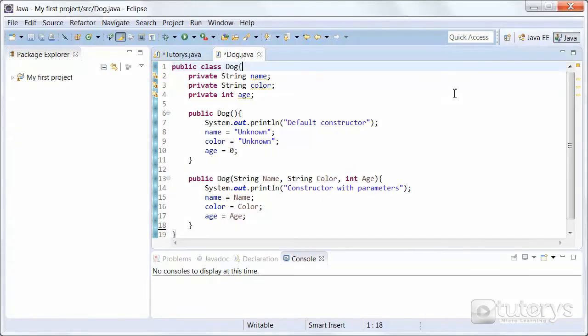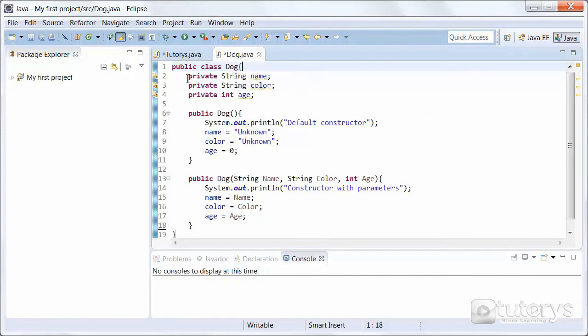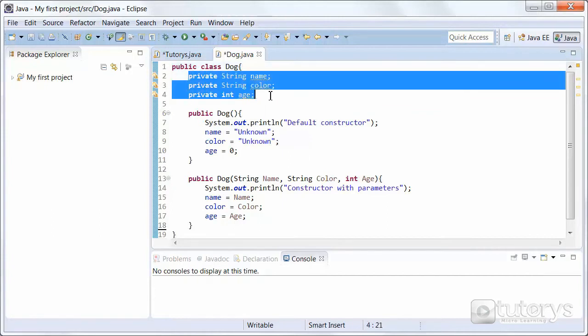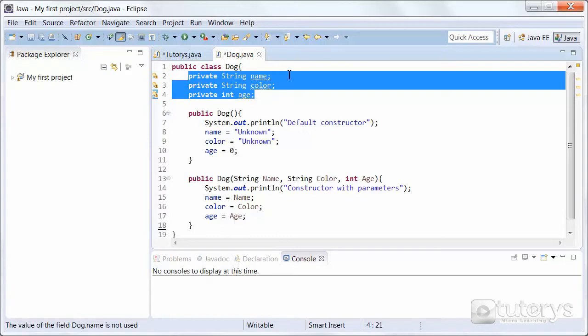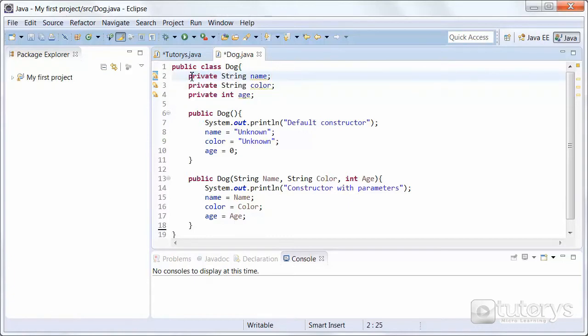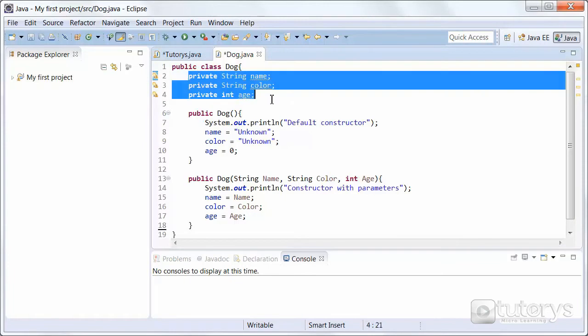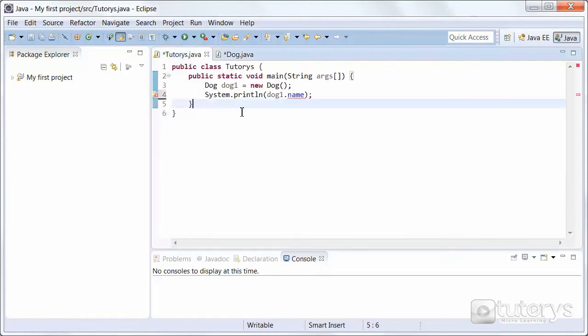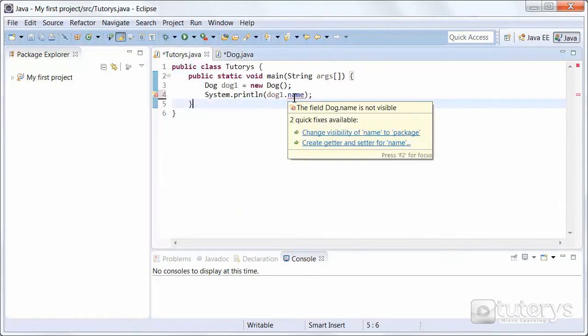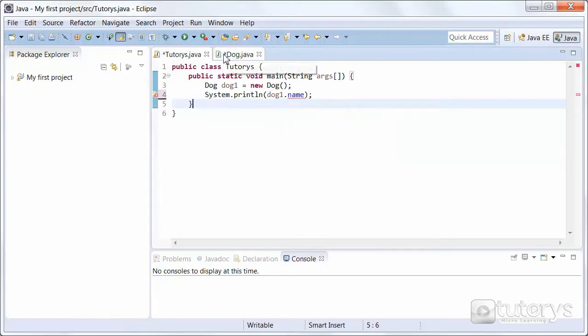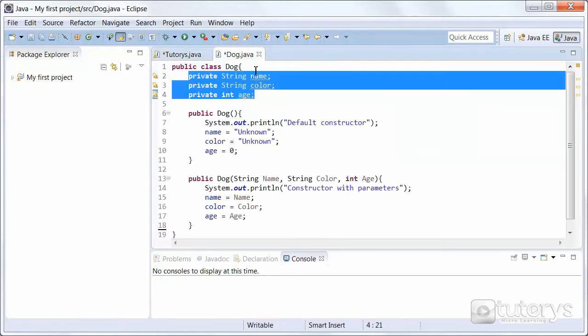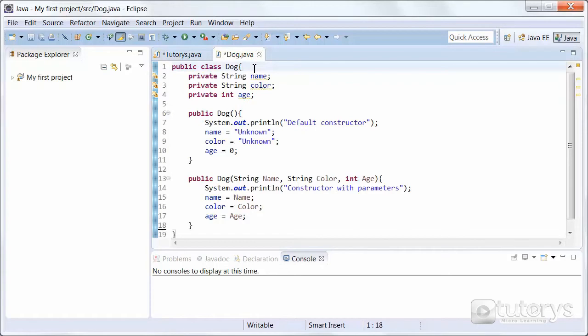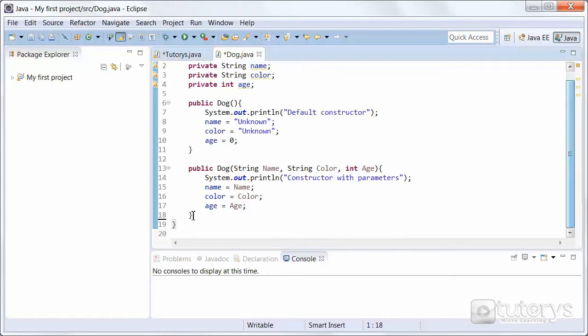So as you can see, we're in our class dog here with the fields that are private, thus enforcing encapsulation. If you remember back to the previous video, because these fields are private, we don't have access to them in the main program or the main class. As you can see, the field name is not visible. So that's why we need to use accessors, also known as getters.